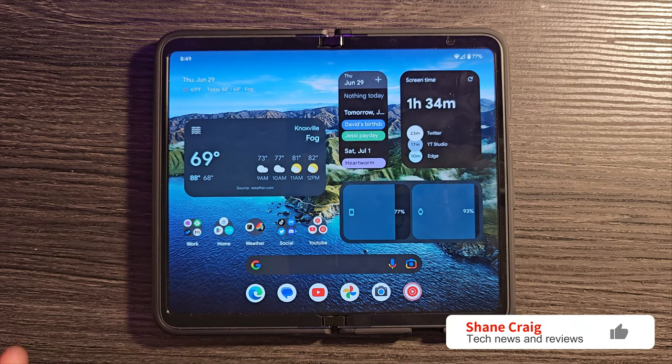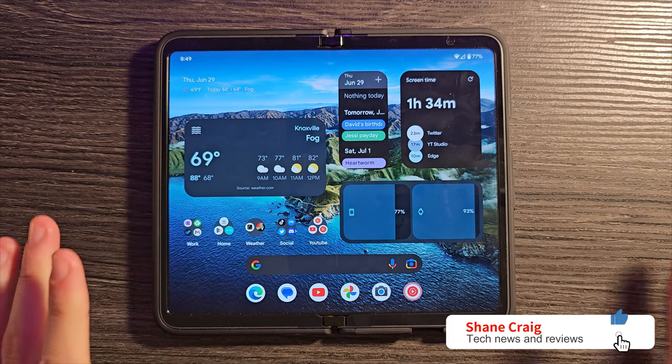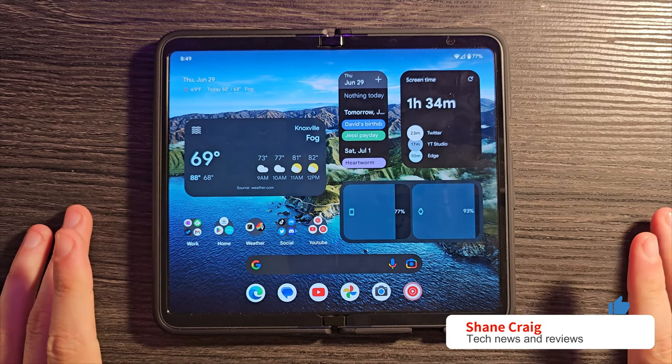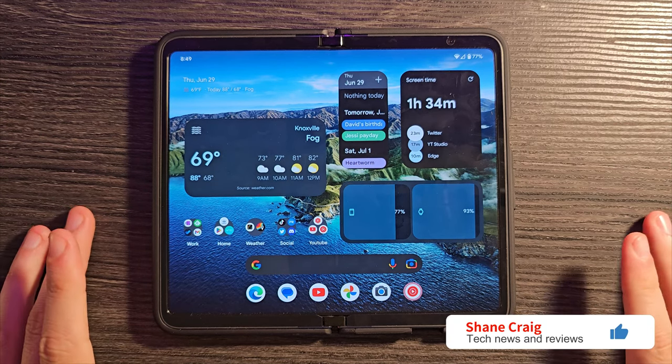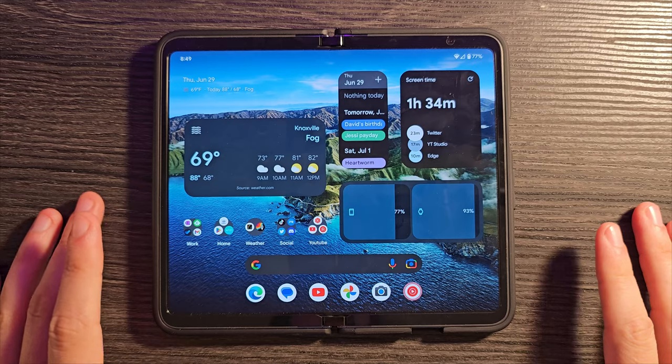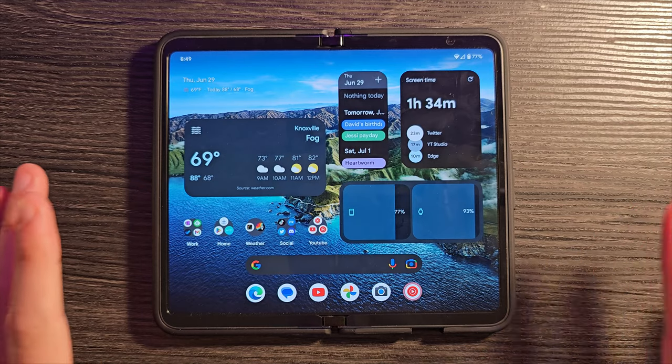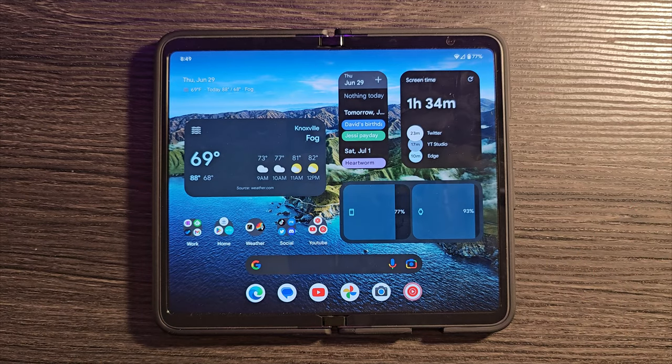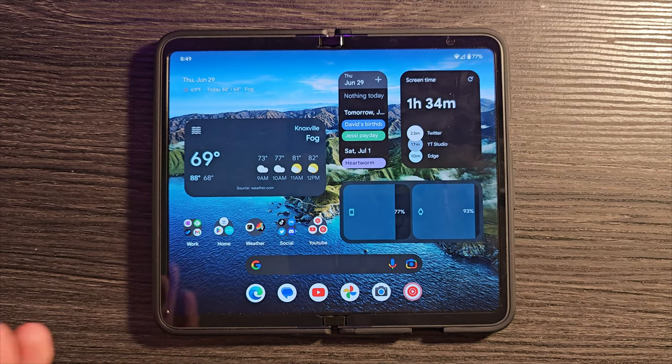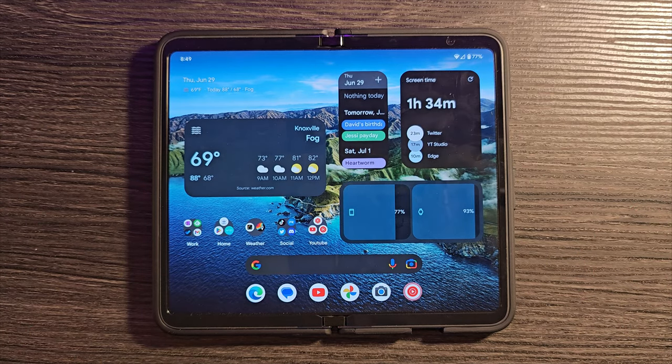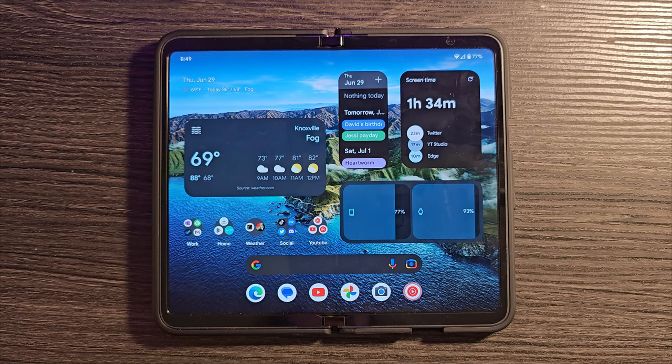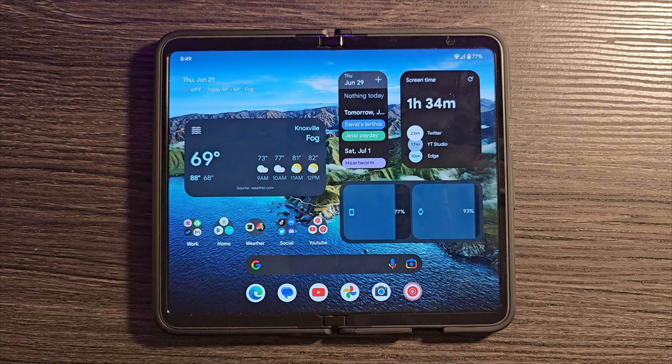Ladies and gentlemen, the Pixel Fold is finally out. It's finally on the market, available to be purchased. And today in this video, I'm going to go over some Pixel Fold tips and tricks, ways to get the most out of your Pixel Fold device.